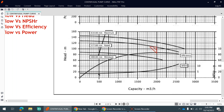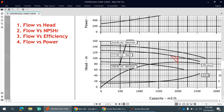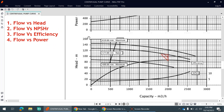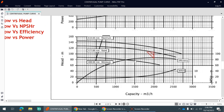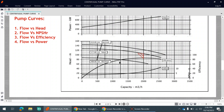On the flow versus head curve, one important point I forgot to mention: at zero flow on the y-axis, this is our shut-off head. It means when the pump discharge valve is completely closed, the maximum differential head the pump can deliver is around 120–130 meters. This is our shut-off head, and it helps us define the design pressure of the downstream piping of the pump.